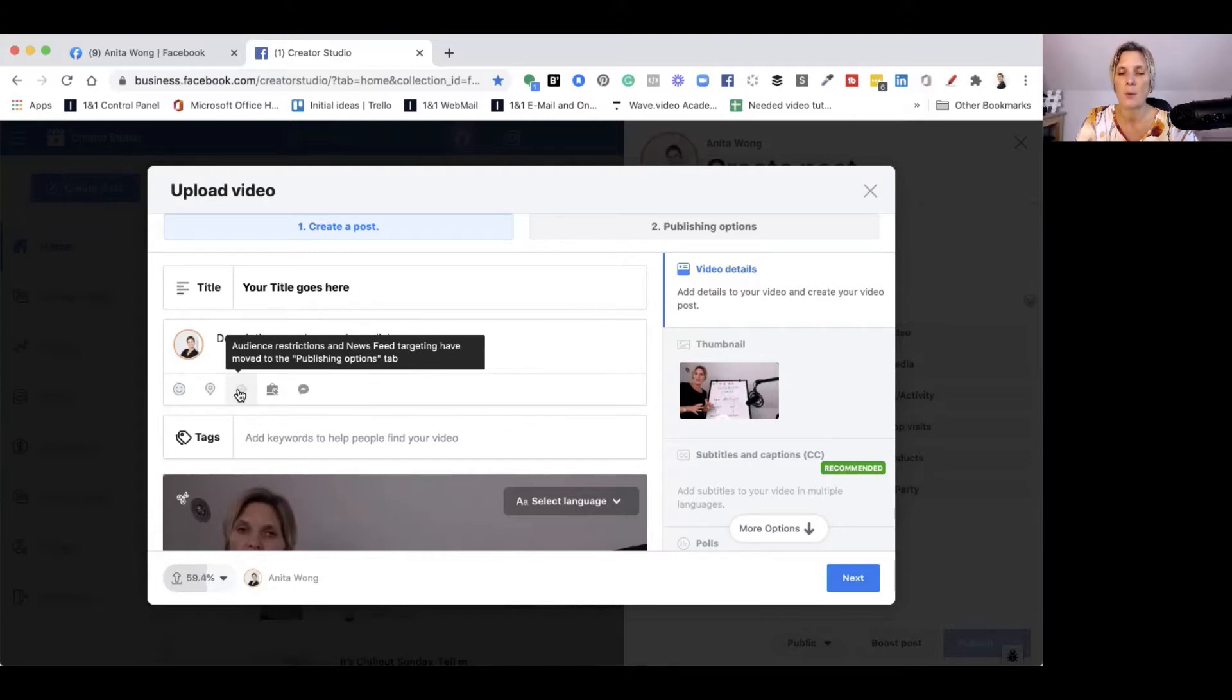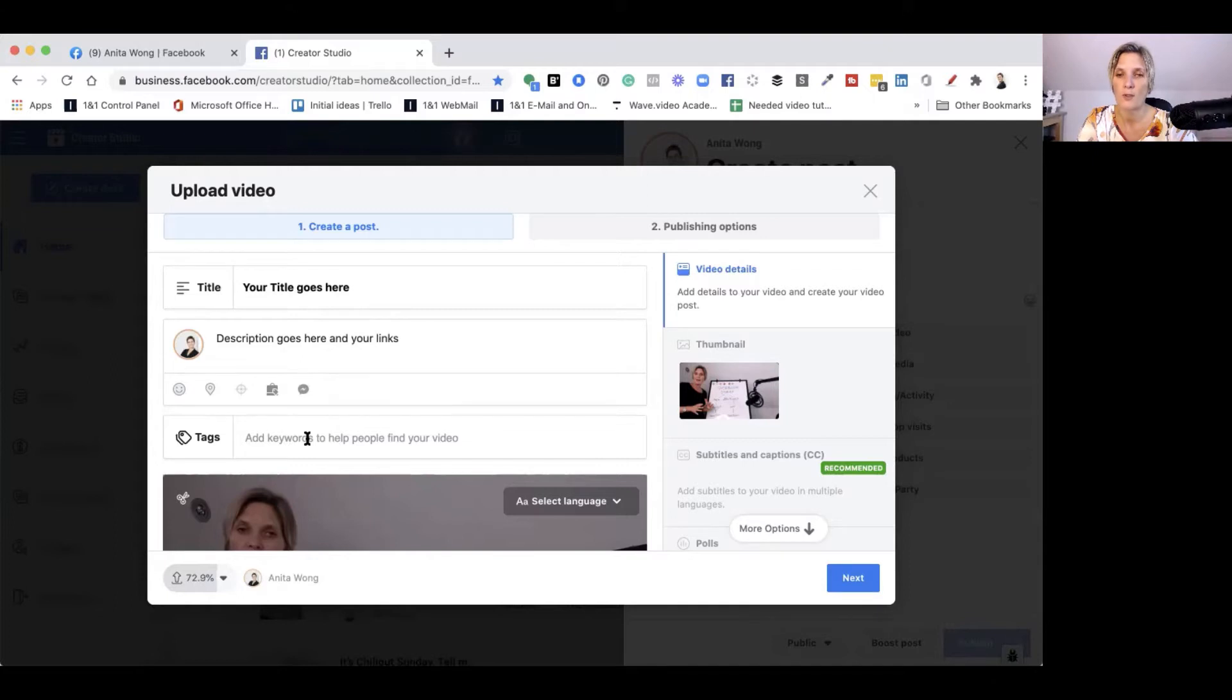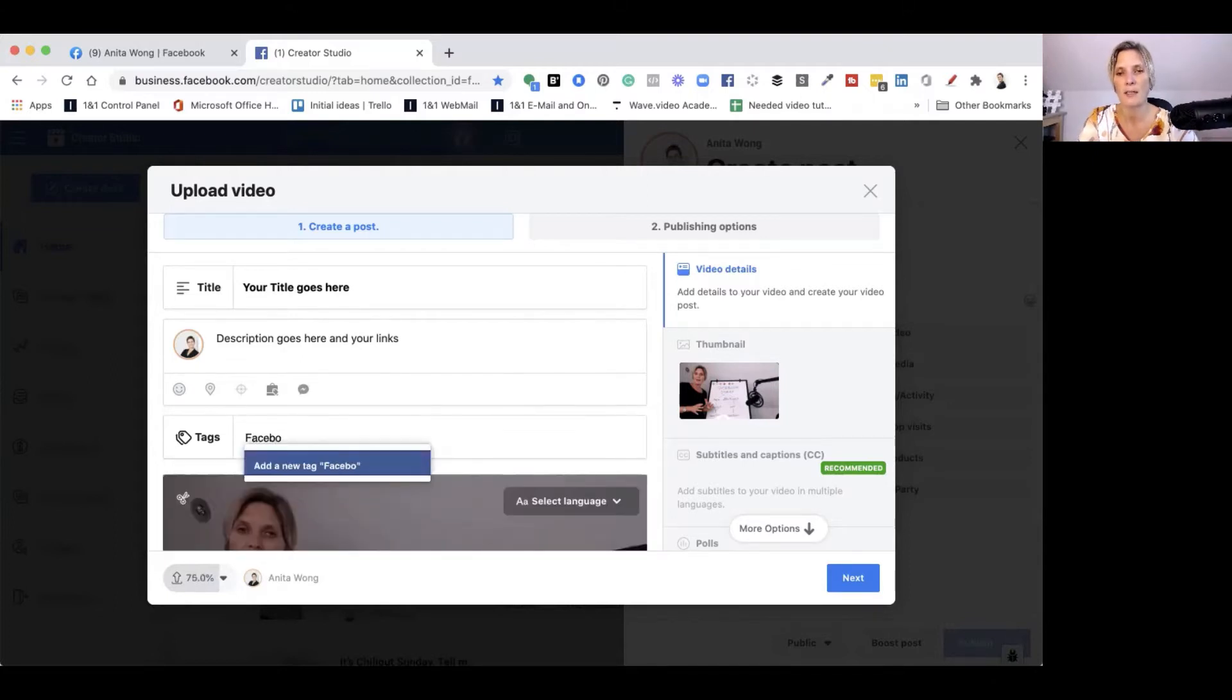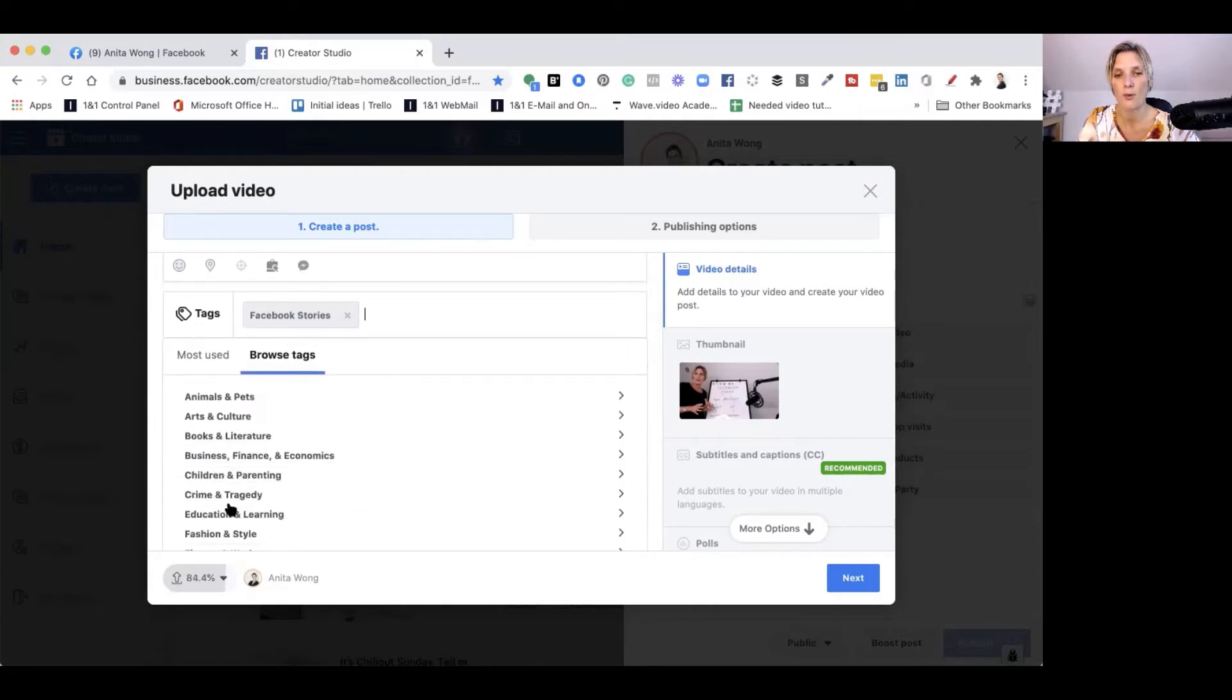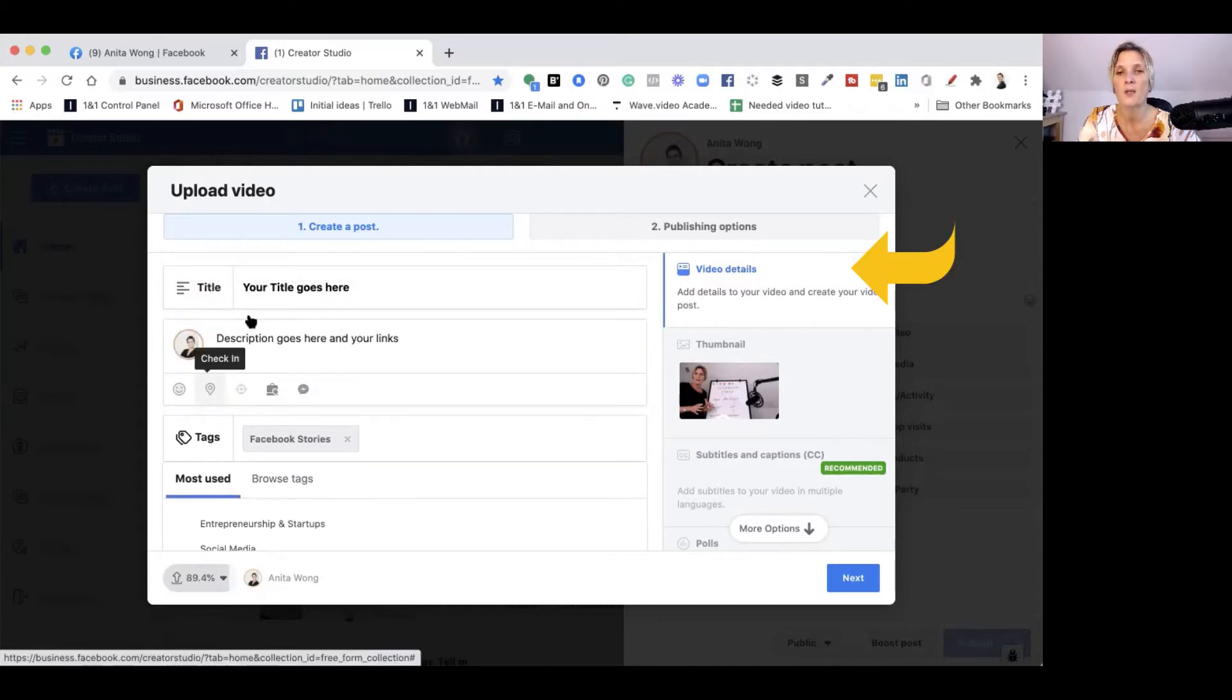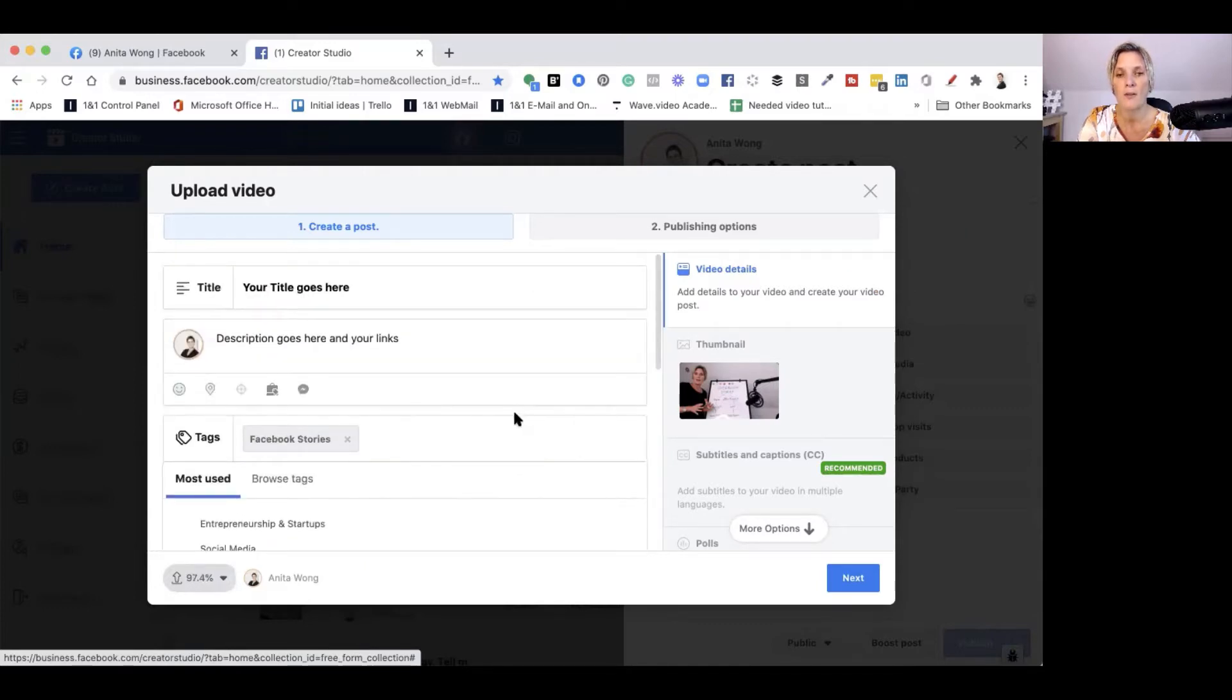The tags here help people find your videos. You can start typing it in. I prefer to do it this way, like Facebook stories. You can click on Facebook stories and create that tag, or you can browse or use the ones you use most frequently. This is the first part. So you can see I've got my video, I've done my tags, I've done my description and I've done my title.